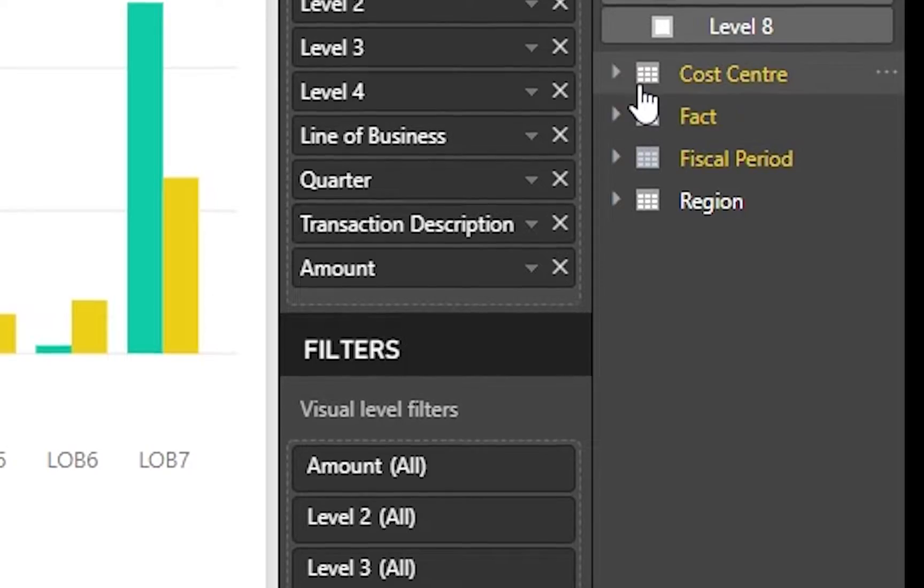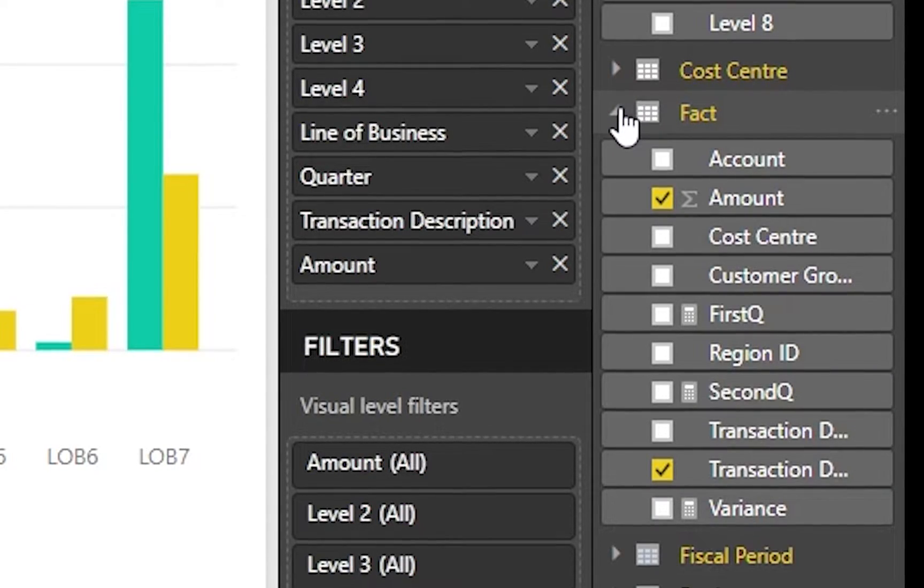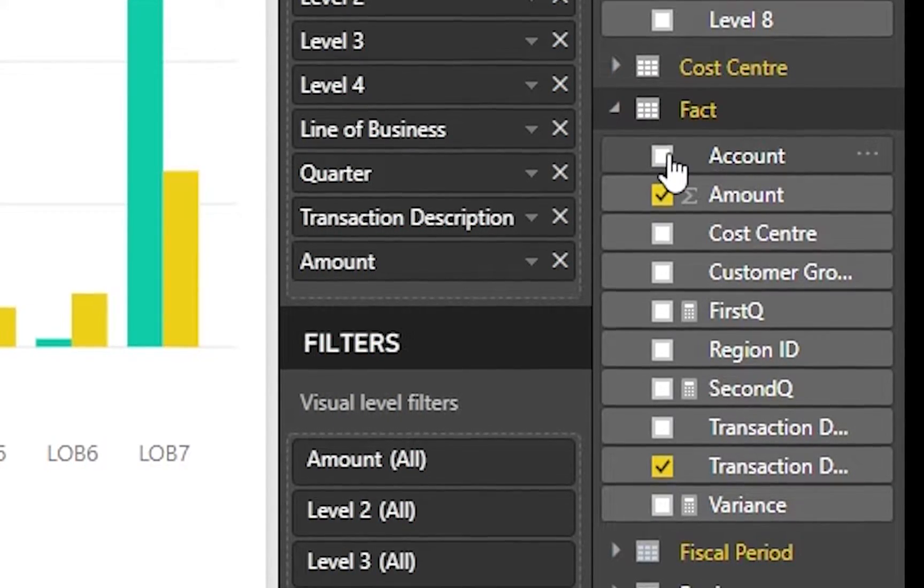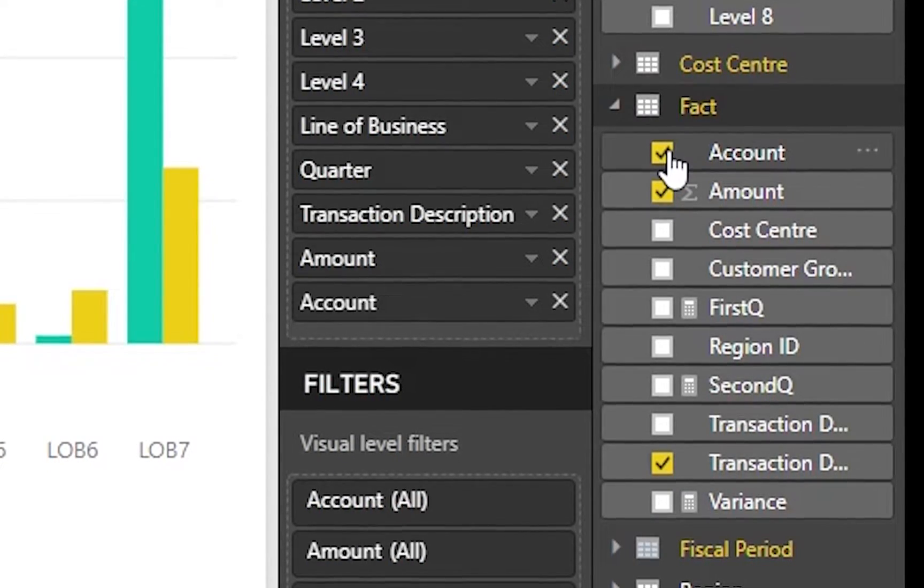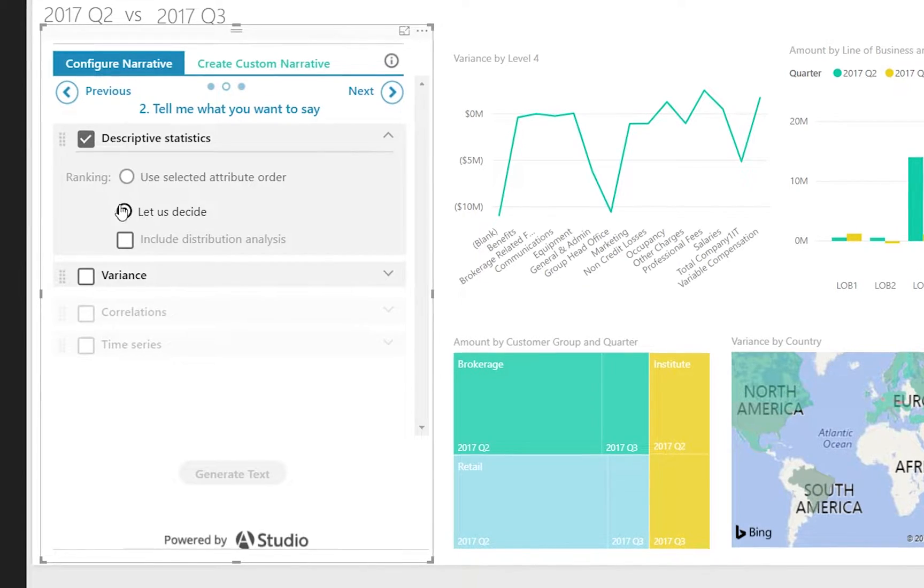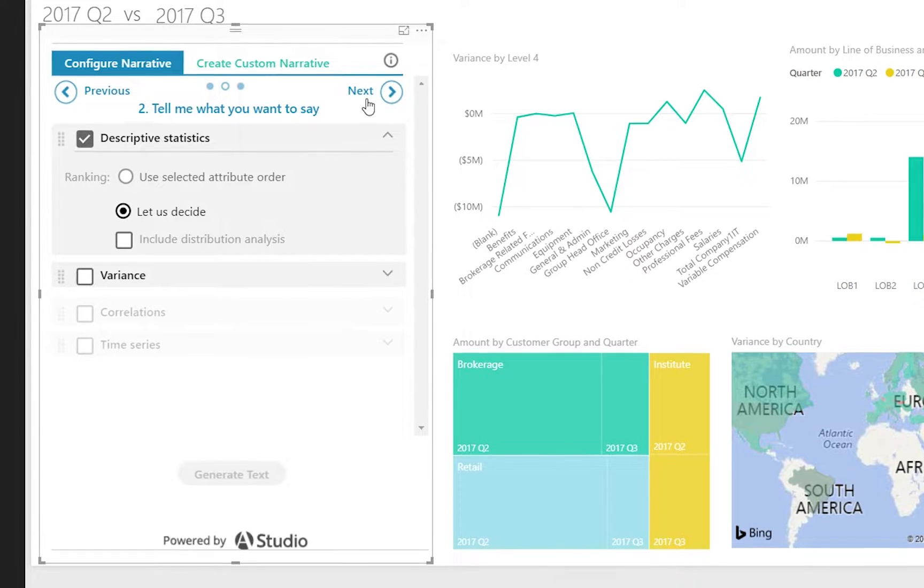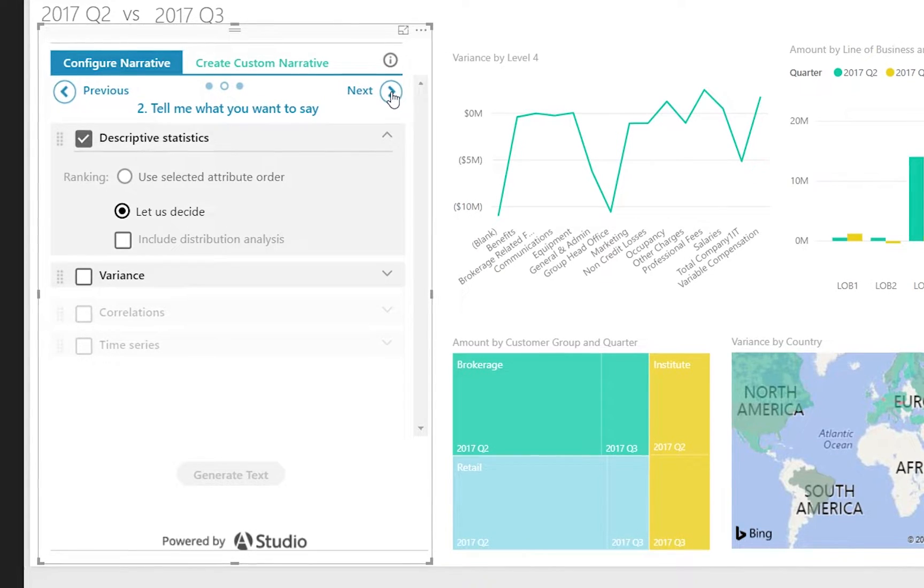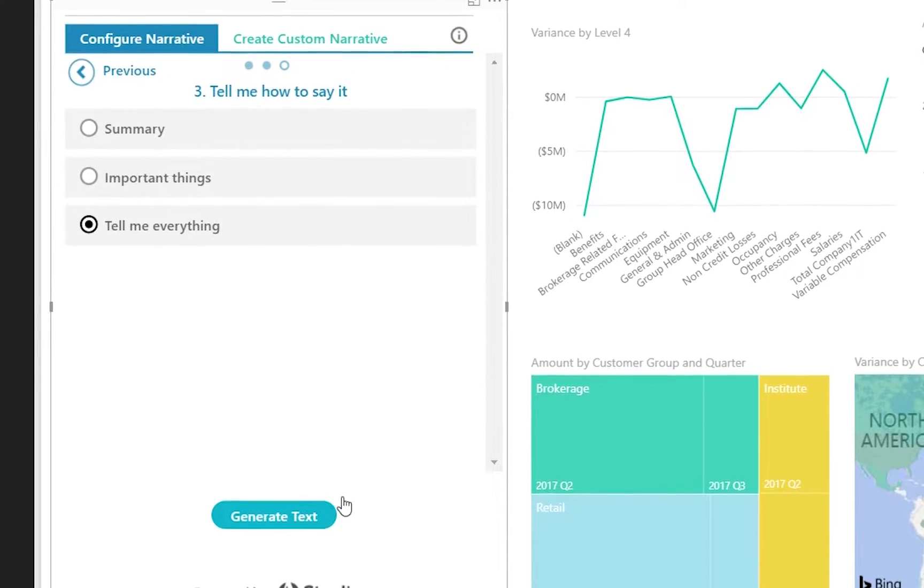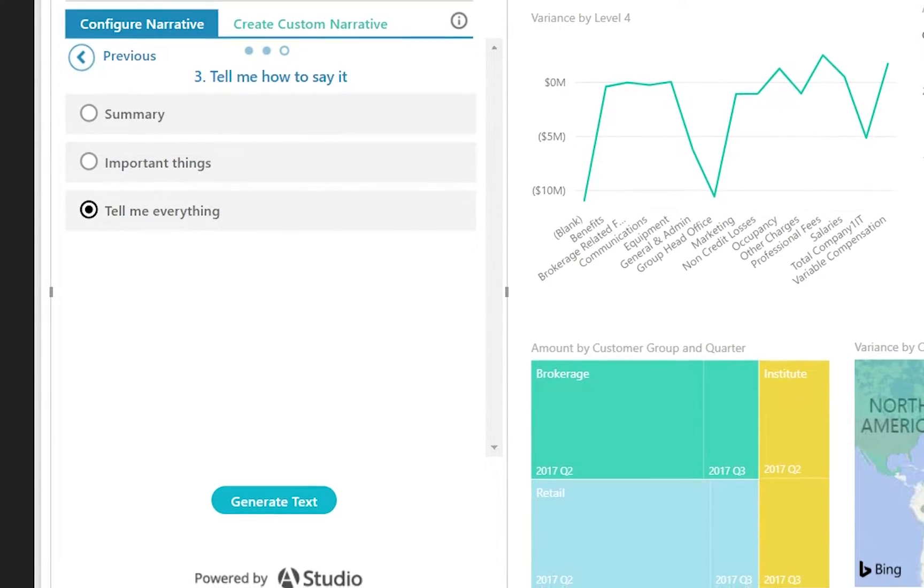Simply select the data required to effectively tell your story. Then, select the type of story you wish to tell. Lastly, choose the verbosity or length of your narrative.